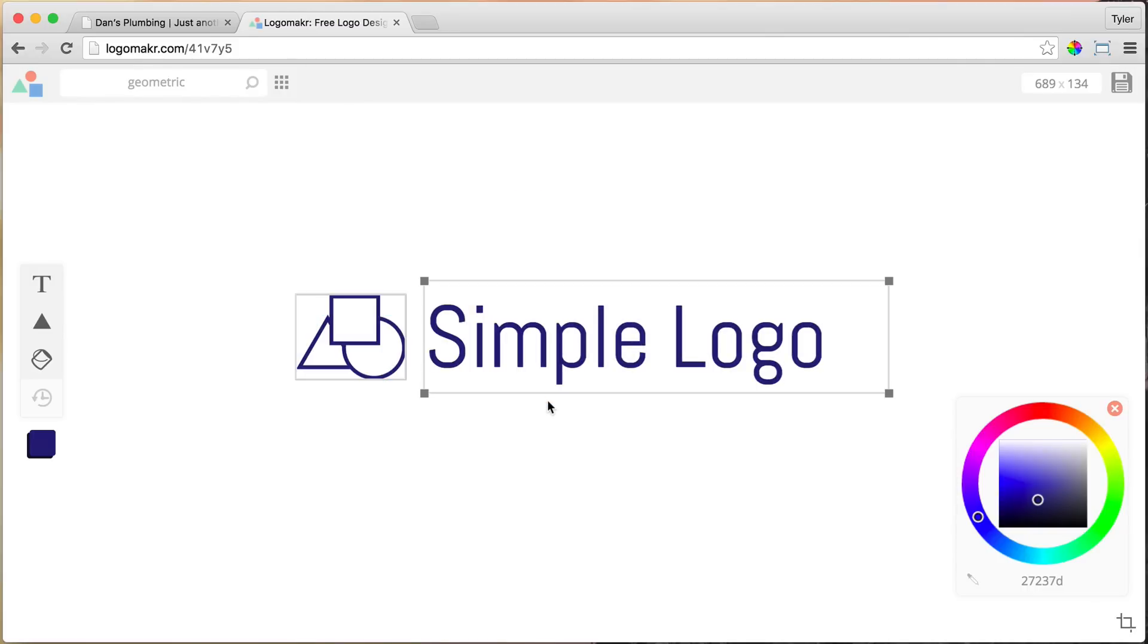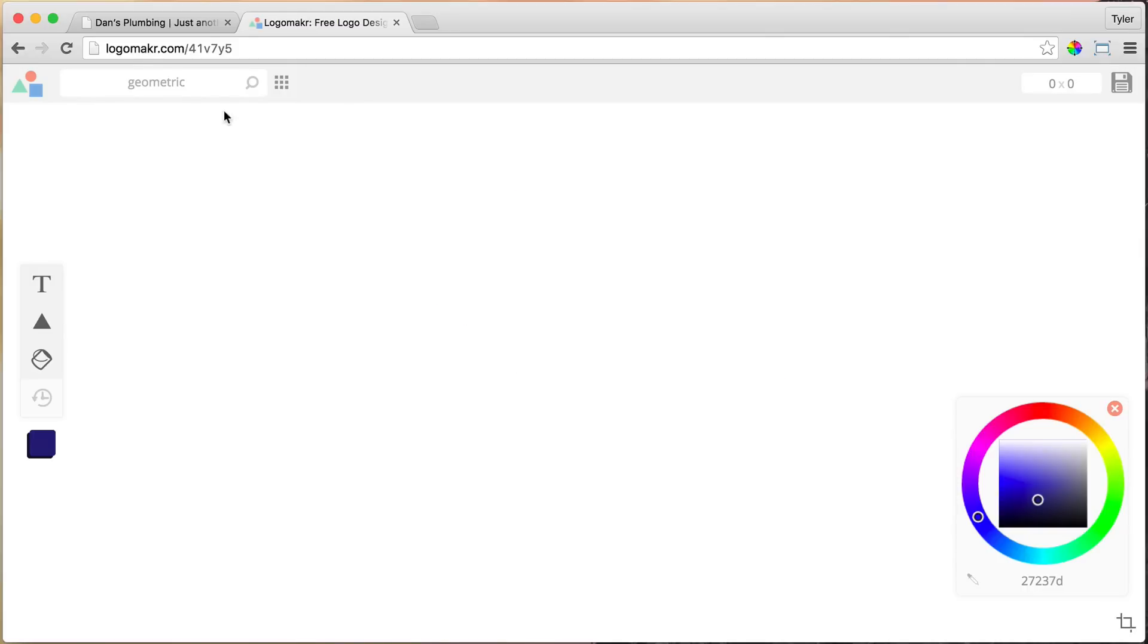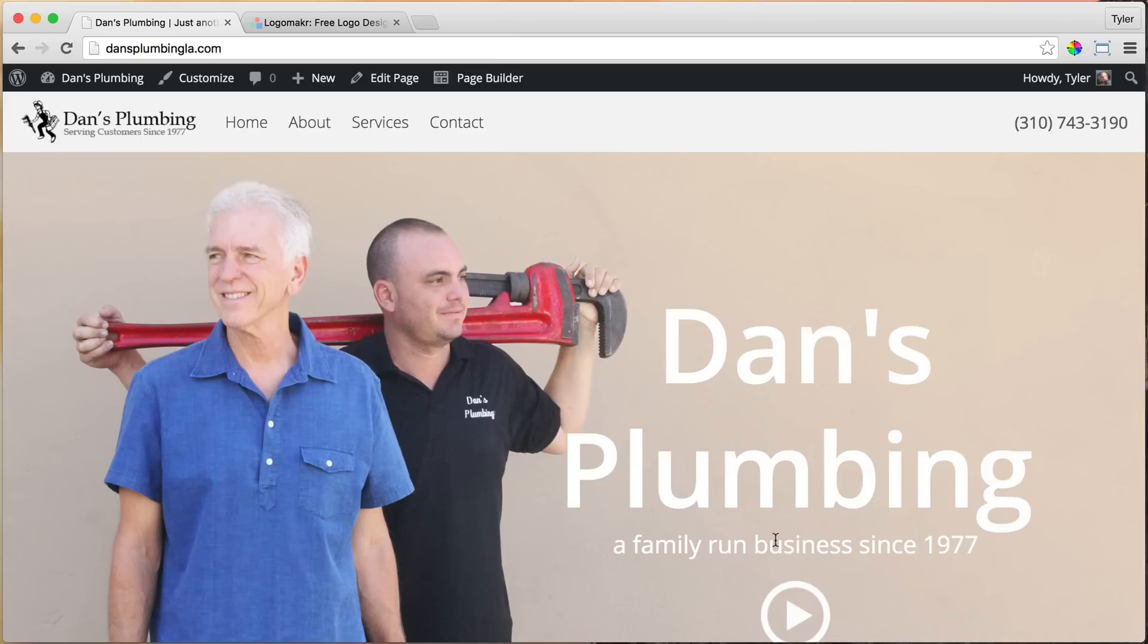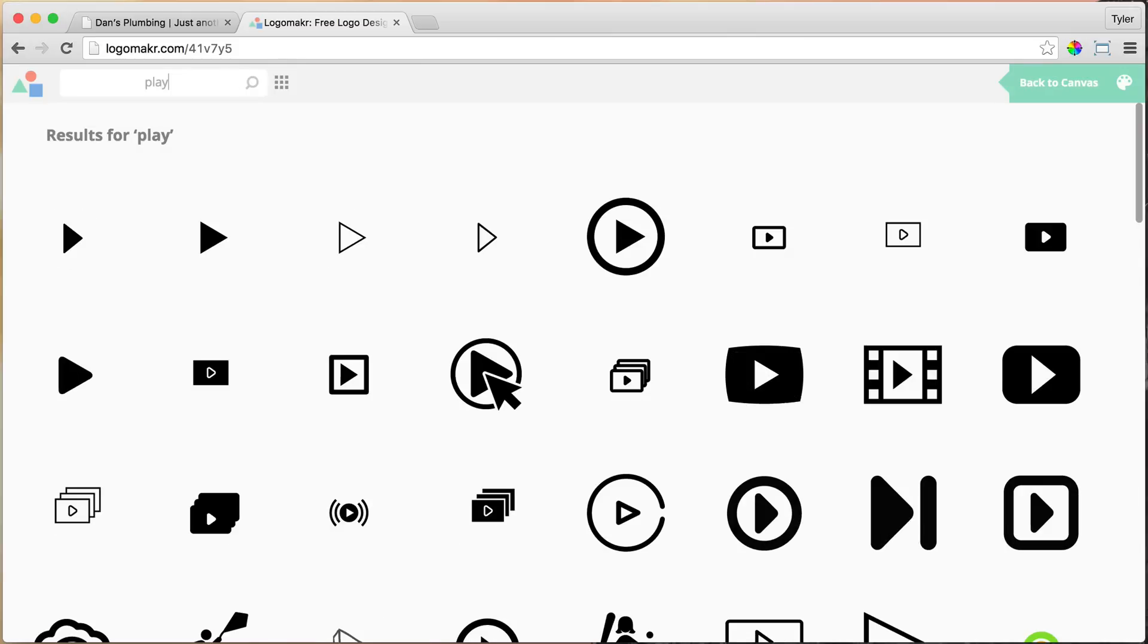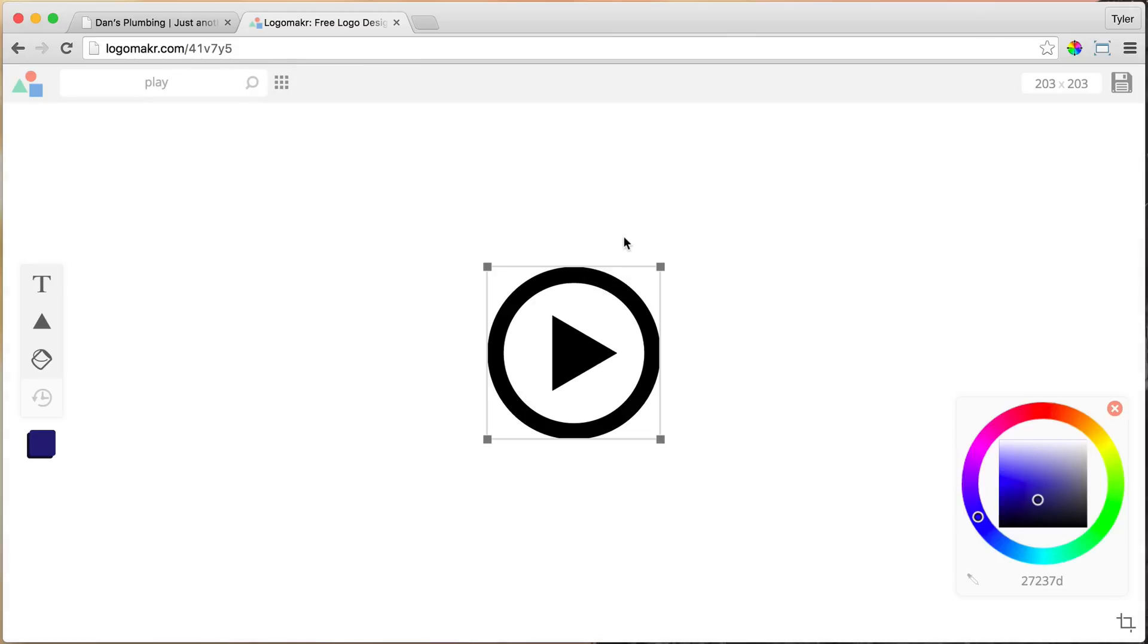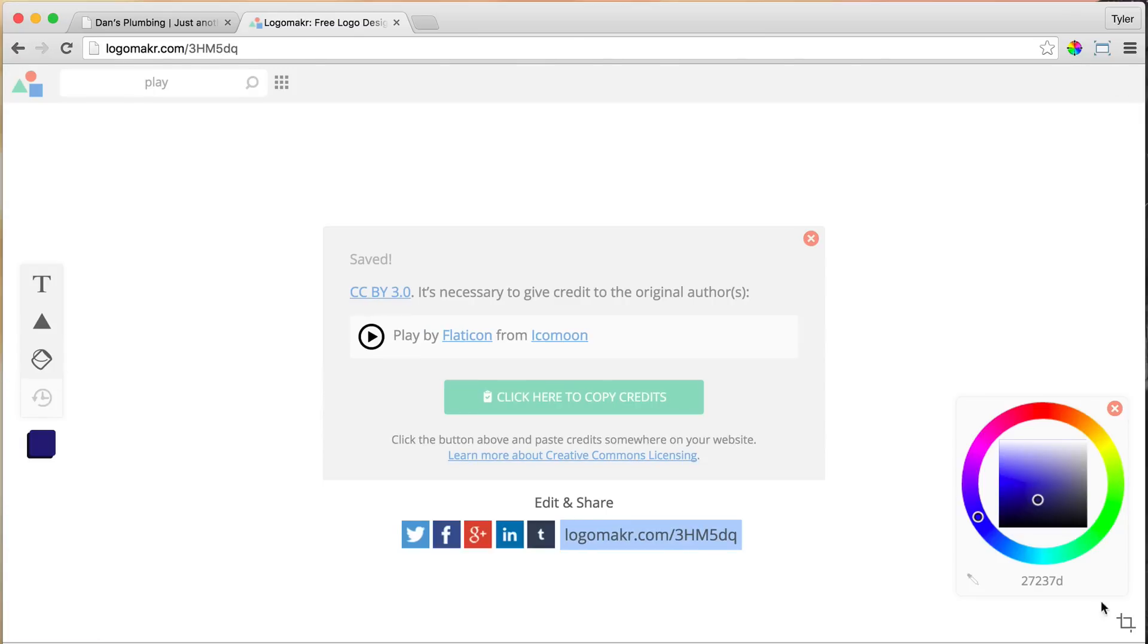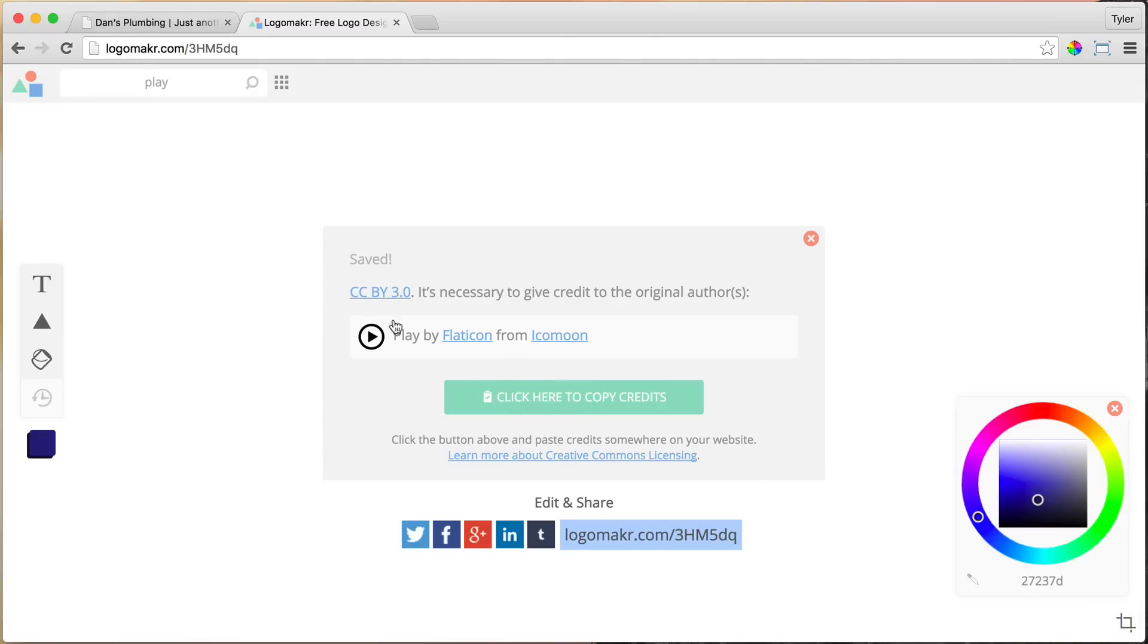All right, and the next thing that we need to do is give credit for the icons, the logos, and the icons that we use, like this play button. So people have kindly made these icons, and let's give them credit for it. So type in play in the search bar, and this is the one that we used, and just press save, and we can copy the credits. So click and copy, and it's copied to your clipboard.